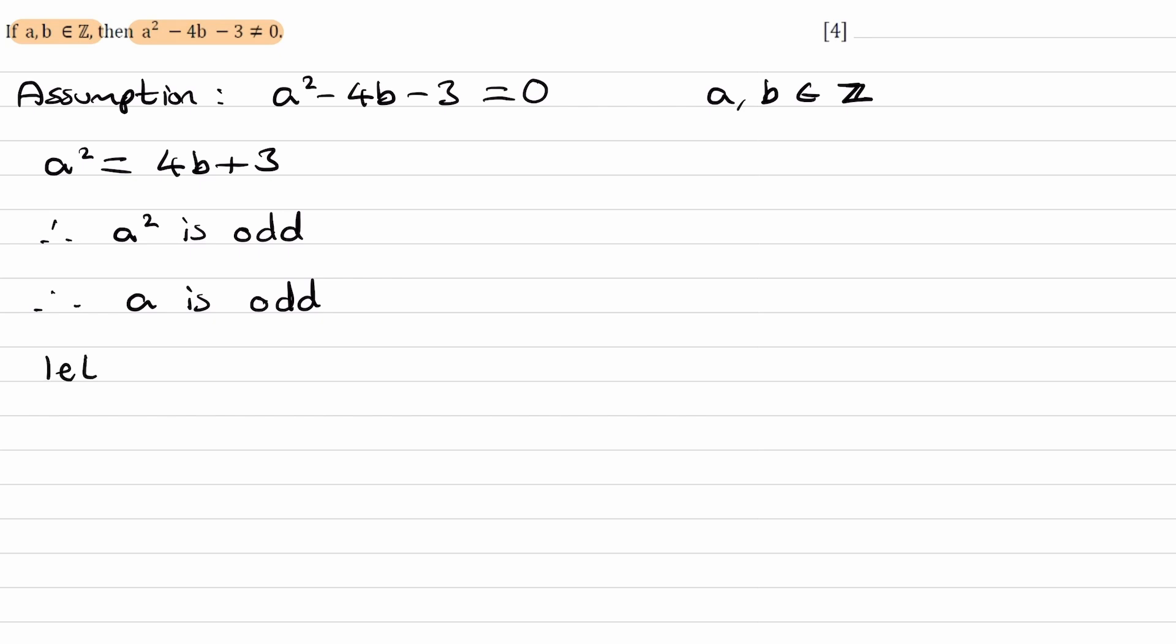If a is odd, we can let a = 2k + 1, where k is an integer. We can put that back into our statement, so we end up with (2k + 1)² = 4b + 3.